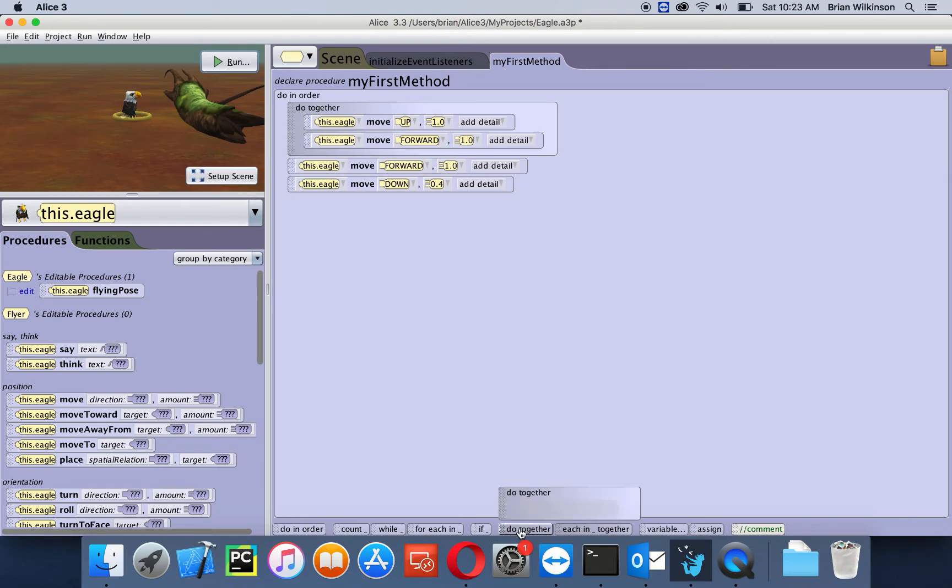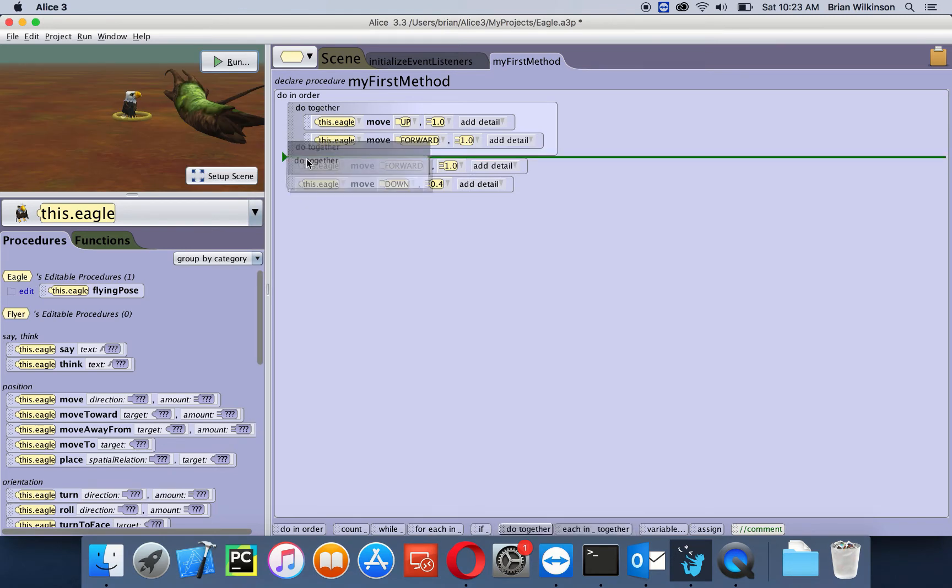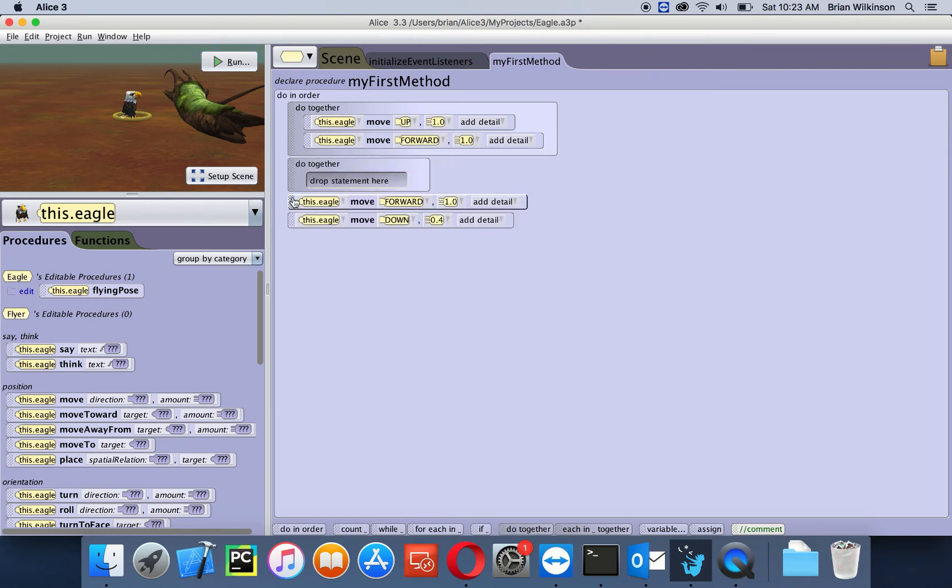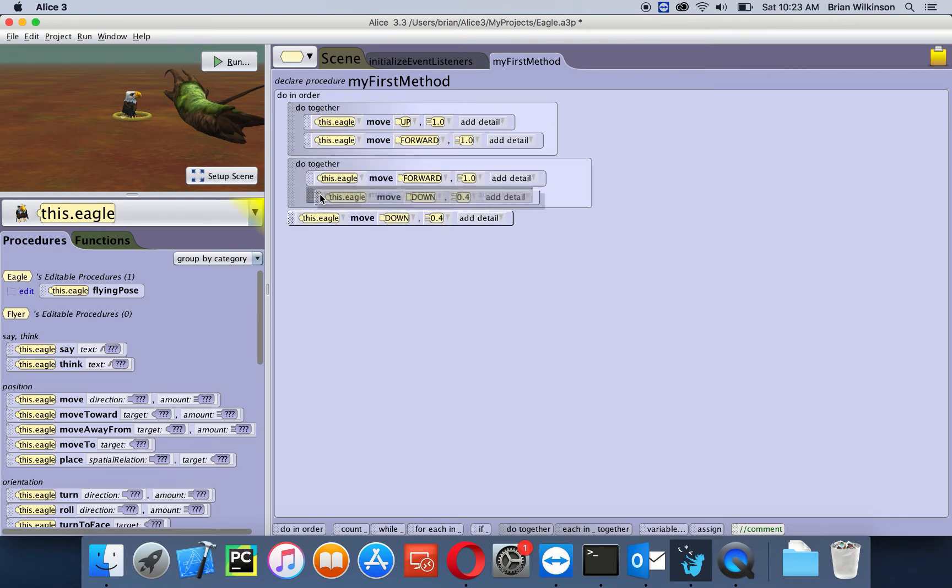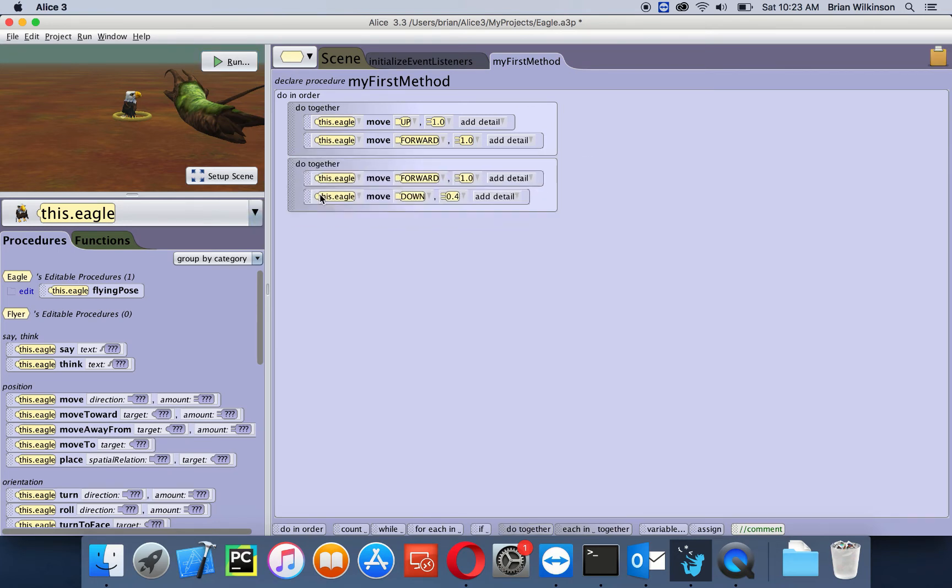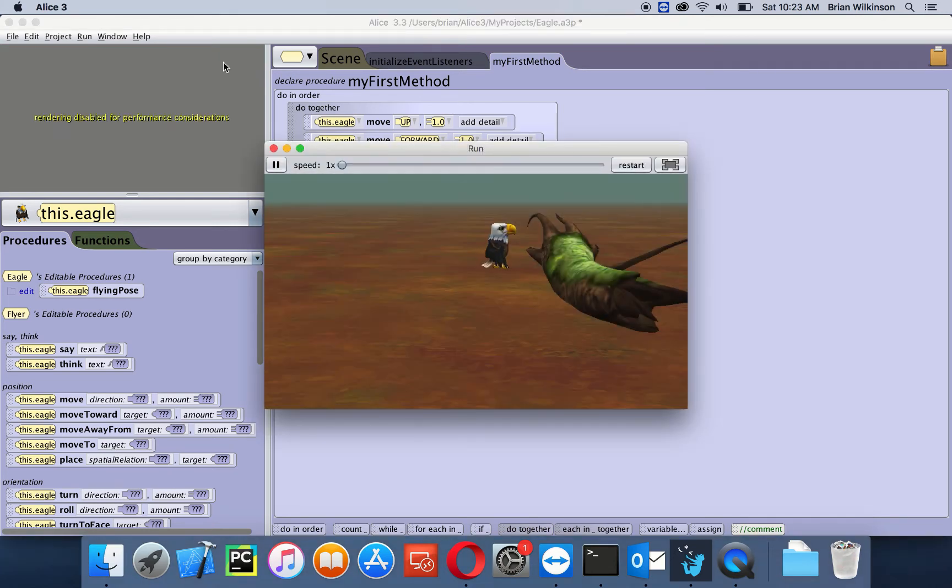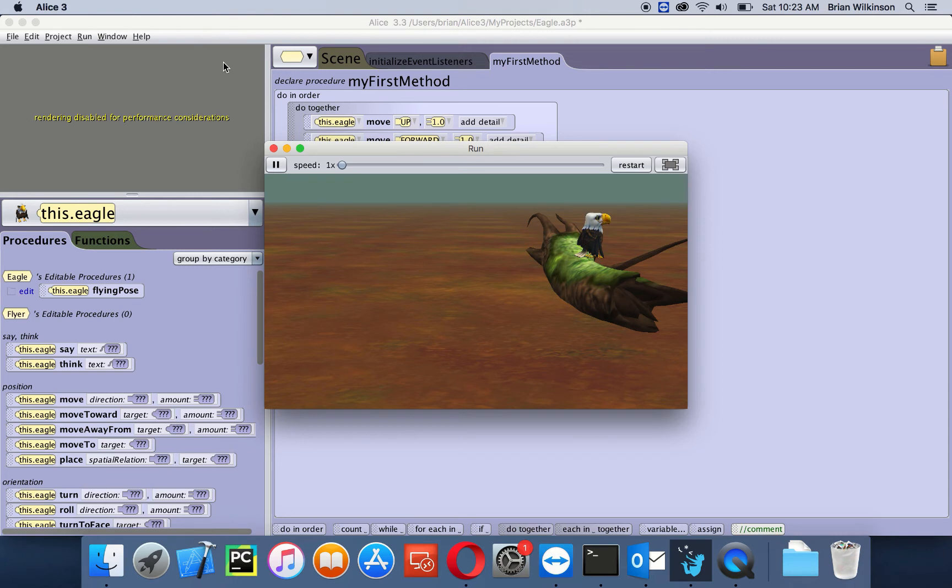All right, let's try adding another do together and then add these two statements in. Let's run that. It goes up and it goes down, so it's actually starting to look like the eagle's going up and then down. It's looking a little bit more realistic.